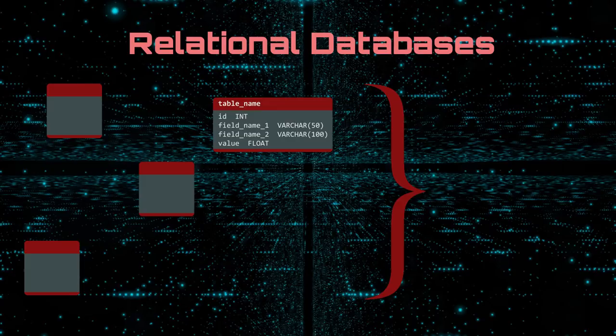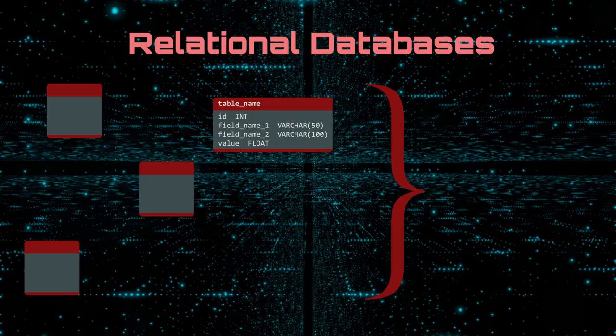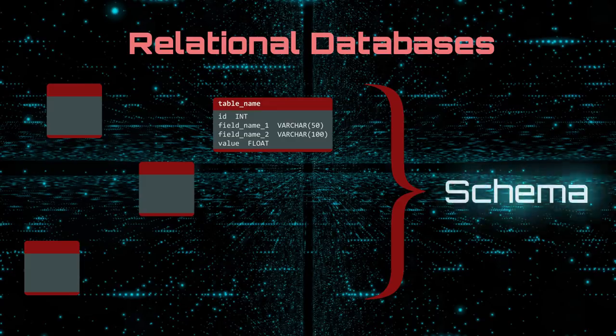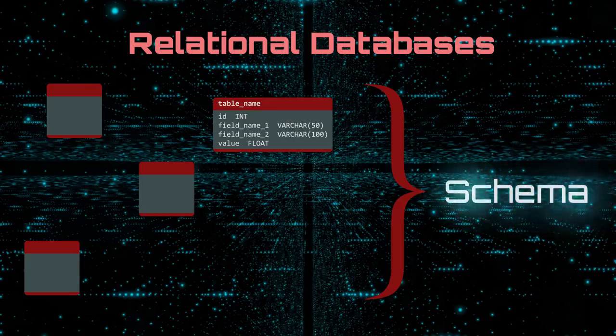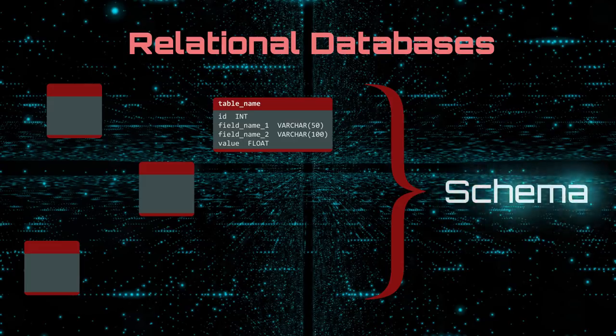Taken together, the collection of tables in a database is called the schema. So when you are designing a database, you could say that you are scheming.